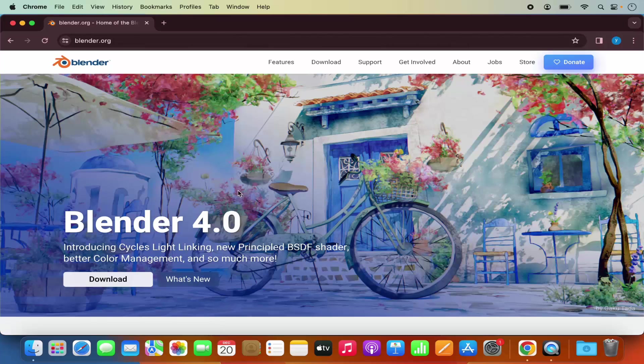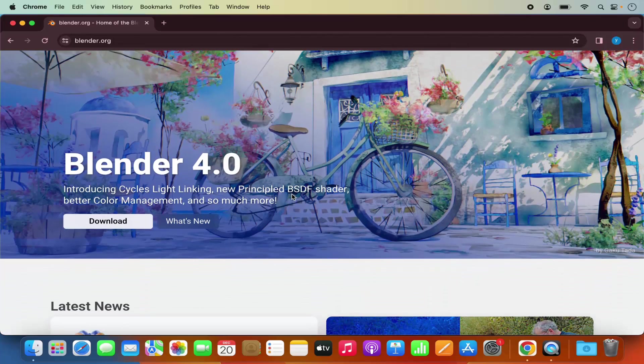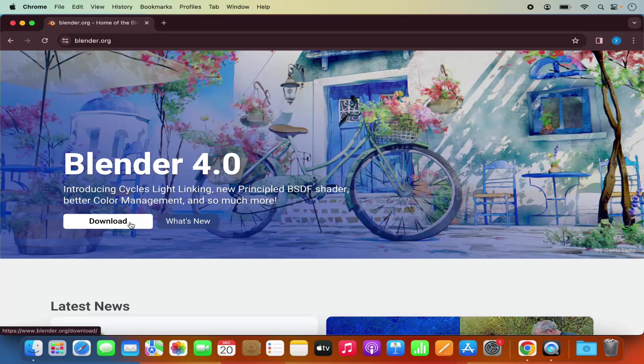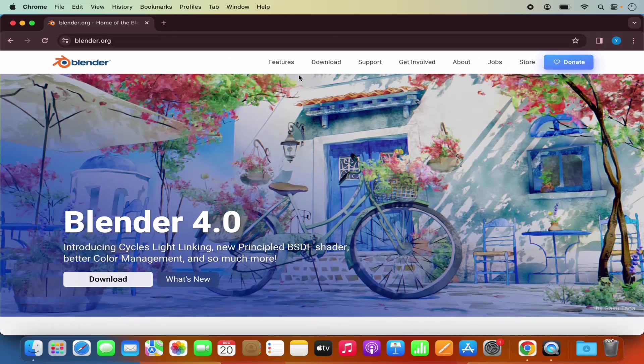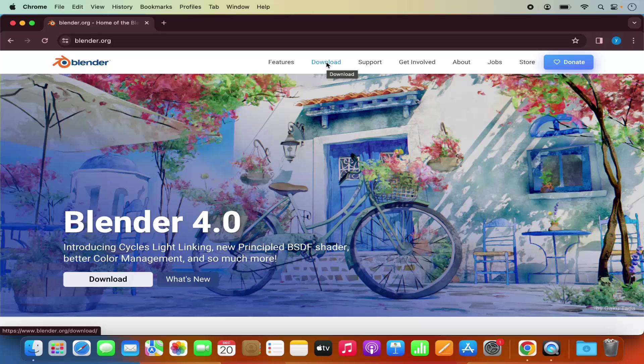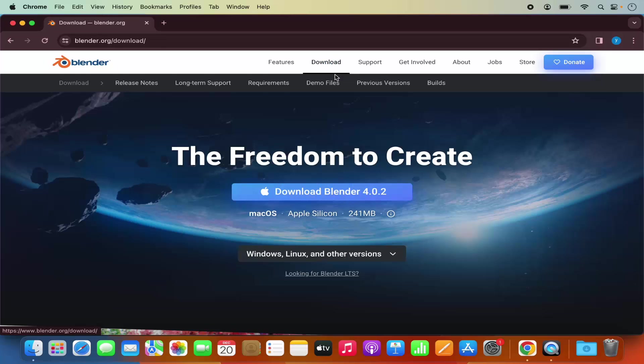Once you are on the Blender website, you will be able to see the download button here. You will also see the download link at the top, so I'm going to click on the download link at the top.